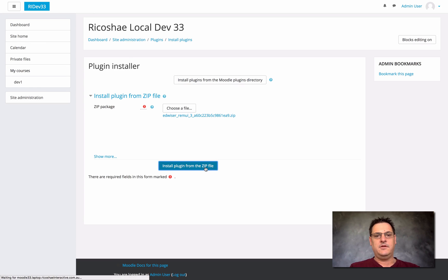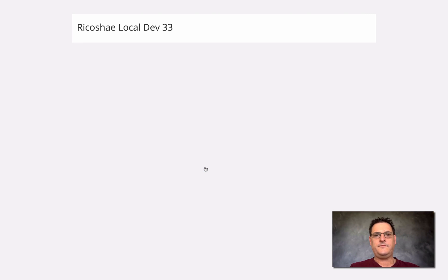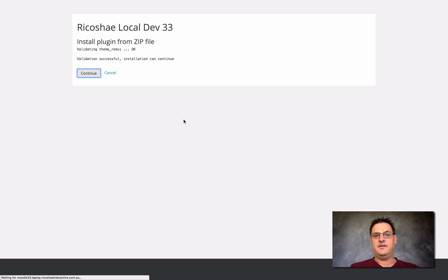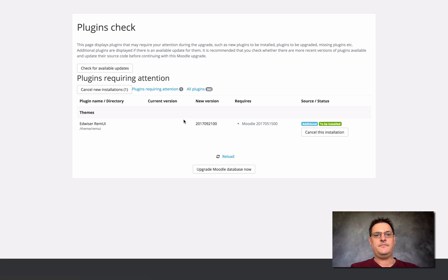We install the plugin from a zip file. It needs to check first that version 3.3 of Moodle is acceptable for this version of the plugin to install — and validation is successful, so that's good. We continue. We also need to make sure that the theme folder is writable by the server. If you haven't done that already, make sure that it is writable. The theme has now been added to the themes folder as theme REM UI.